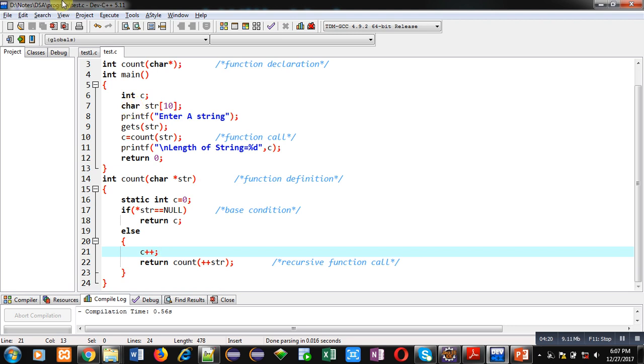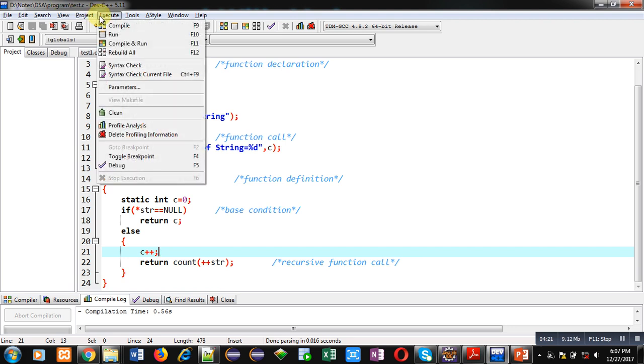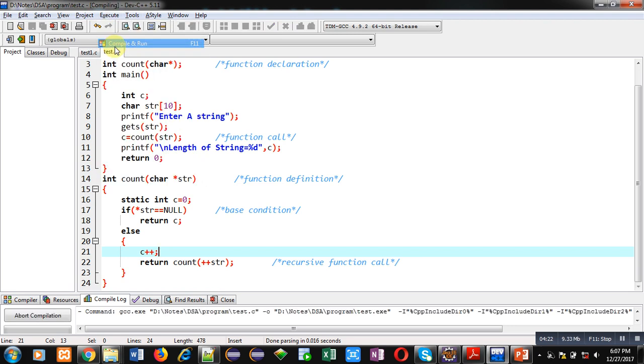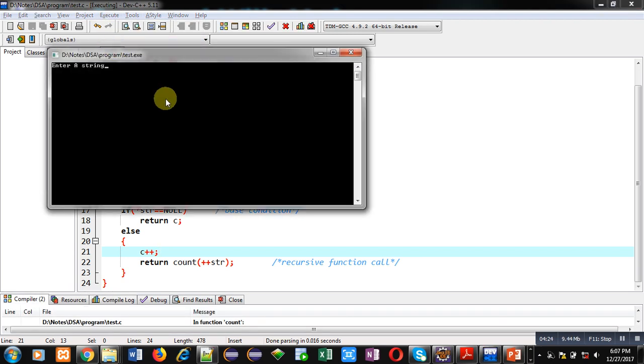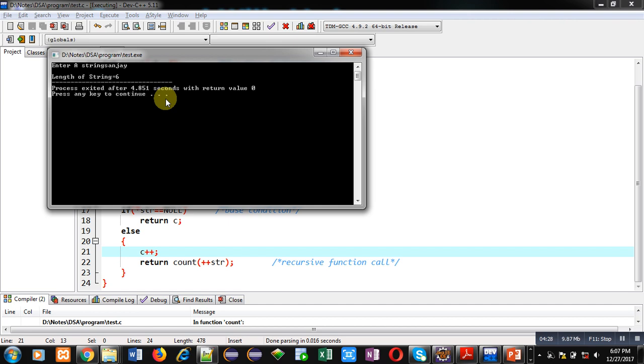Now I am executing this code. It is asking for a string. I am entering my name, Sanjay. Here you can see it is printing length of string, that is 6.